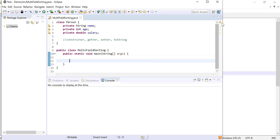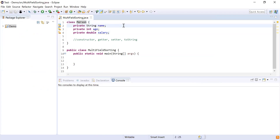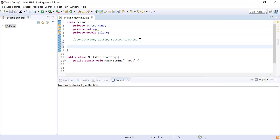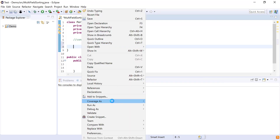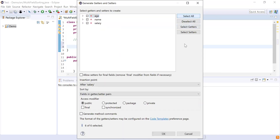So let's get started. I'm going to create a class Person with three fields: name, age, and salary. Now I'll create the constructor, getters, setters, and a toString function. I'll go to Source and generate getters and setters, select all the fields, and click OK.